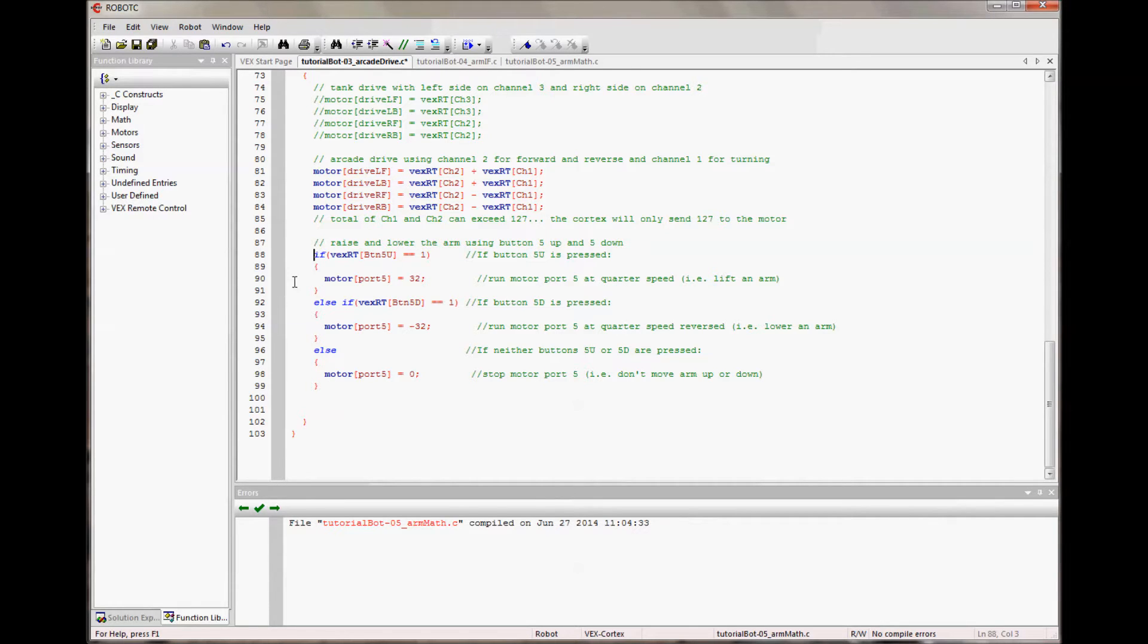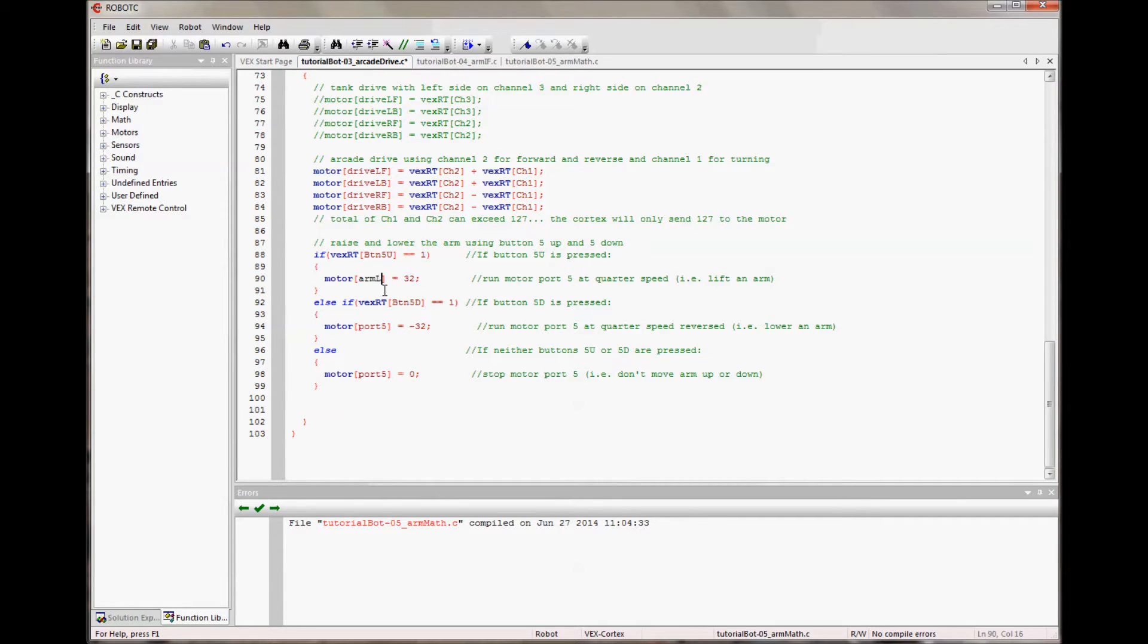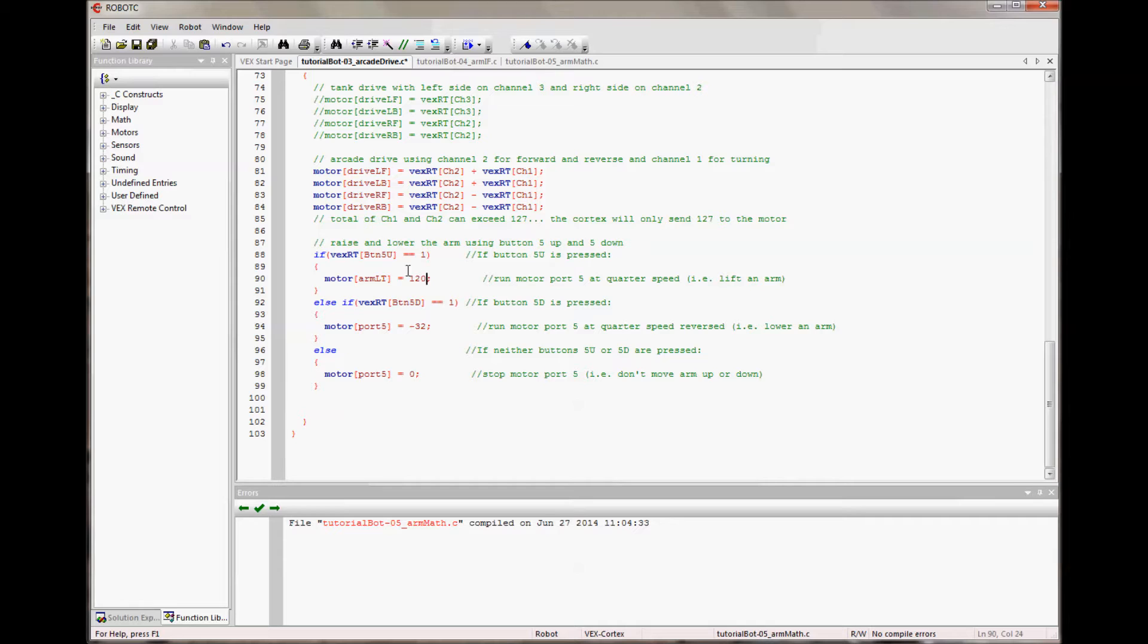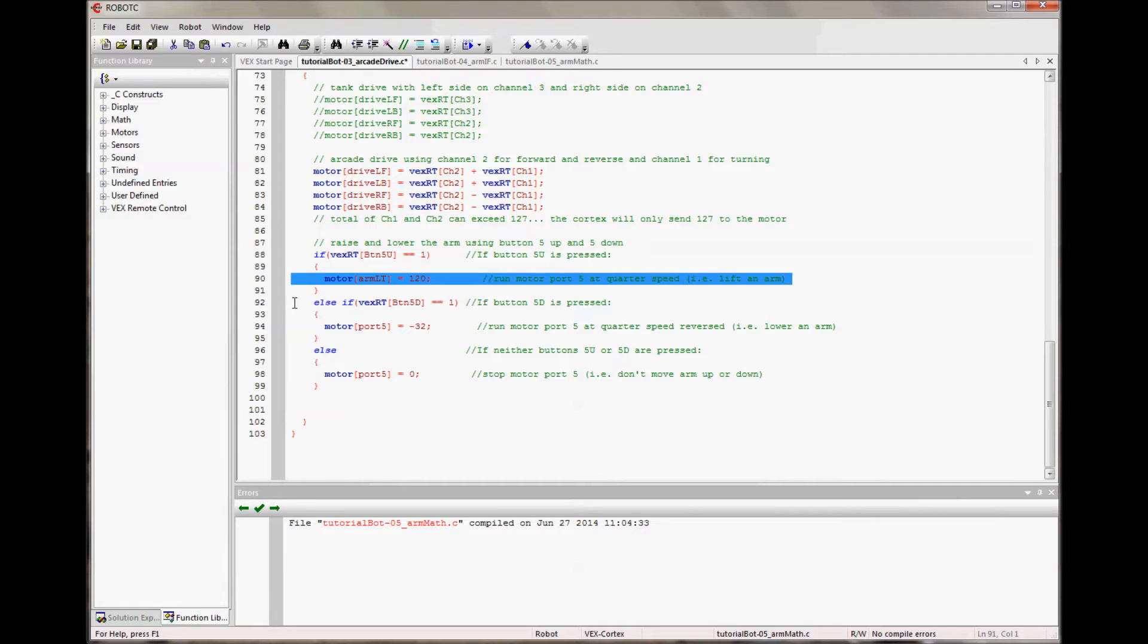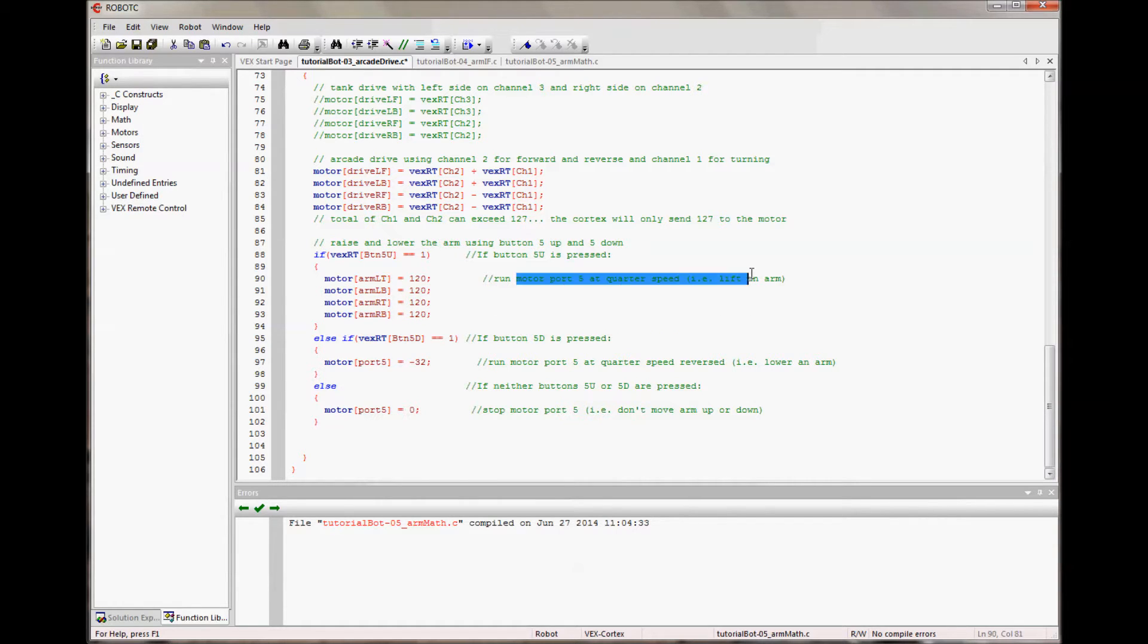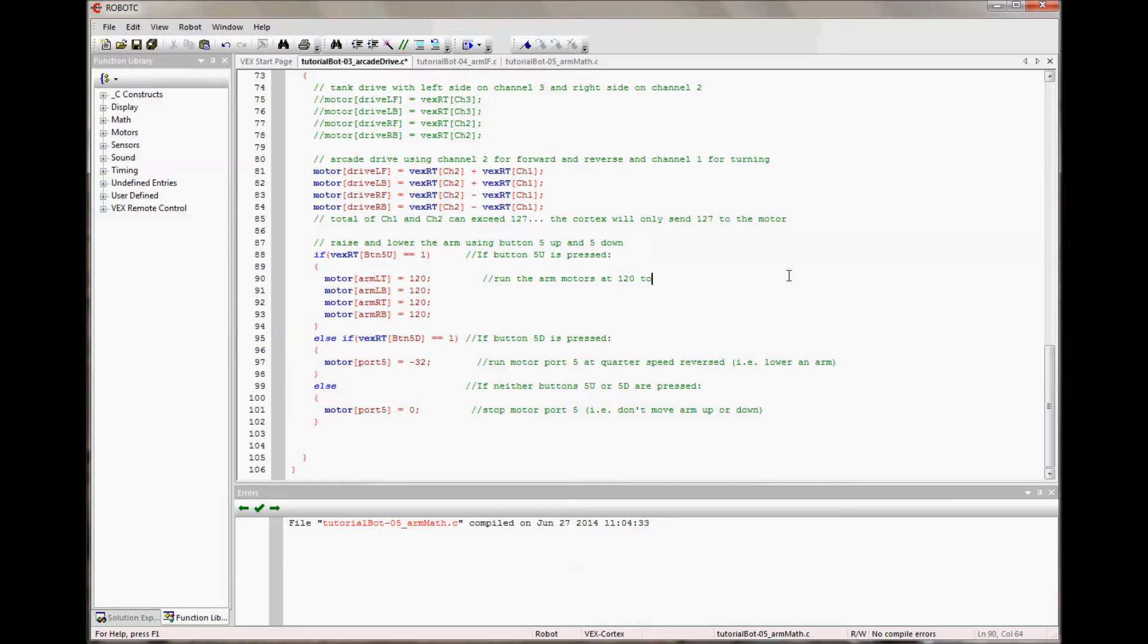So I know I'm actually going to be using different motor names. So it's not port 5, it's going to be the arm left top. And I want it to raise at, let's say 120, which is basically maximum speed. So let me update. So I'm not giving it a signal anymore, I'm telling it to just run at a certain speed whenever I press the button. I need to do this for the four different arm motors. So I need to define each of the four motors. I've got left bottom, right top, and right bottom.